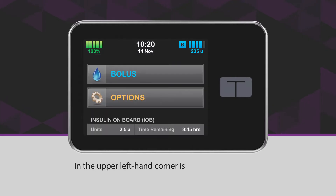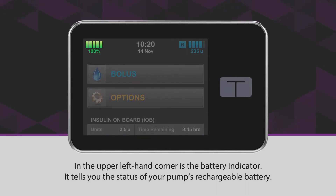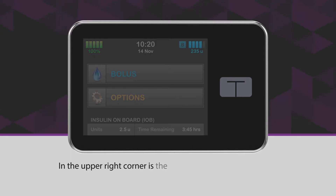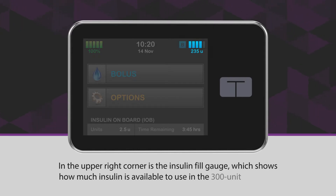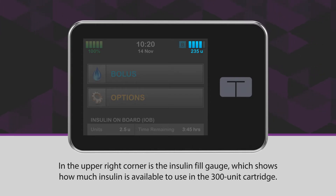In the upper left-hand corner is the battery indicator. It tells you the status of your pump's rechargeable battery. In the upper right corner is the insulin fill gauge, which shows how much insulin is available to use in the 300-unit cartridge.